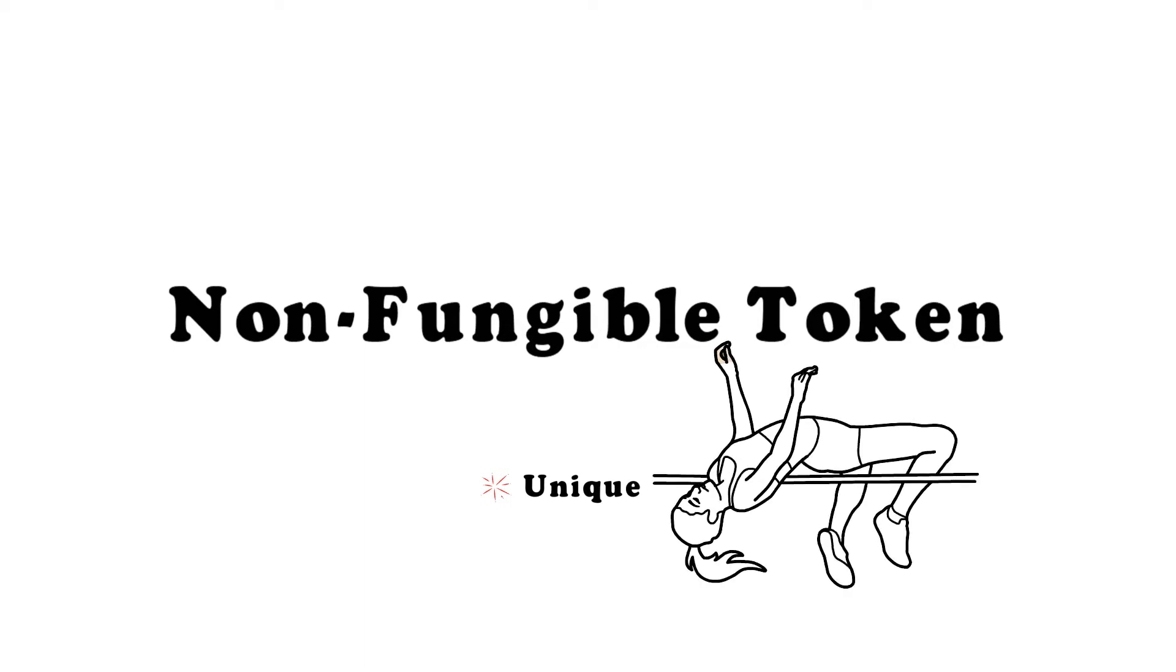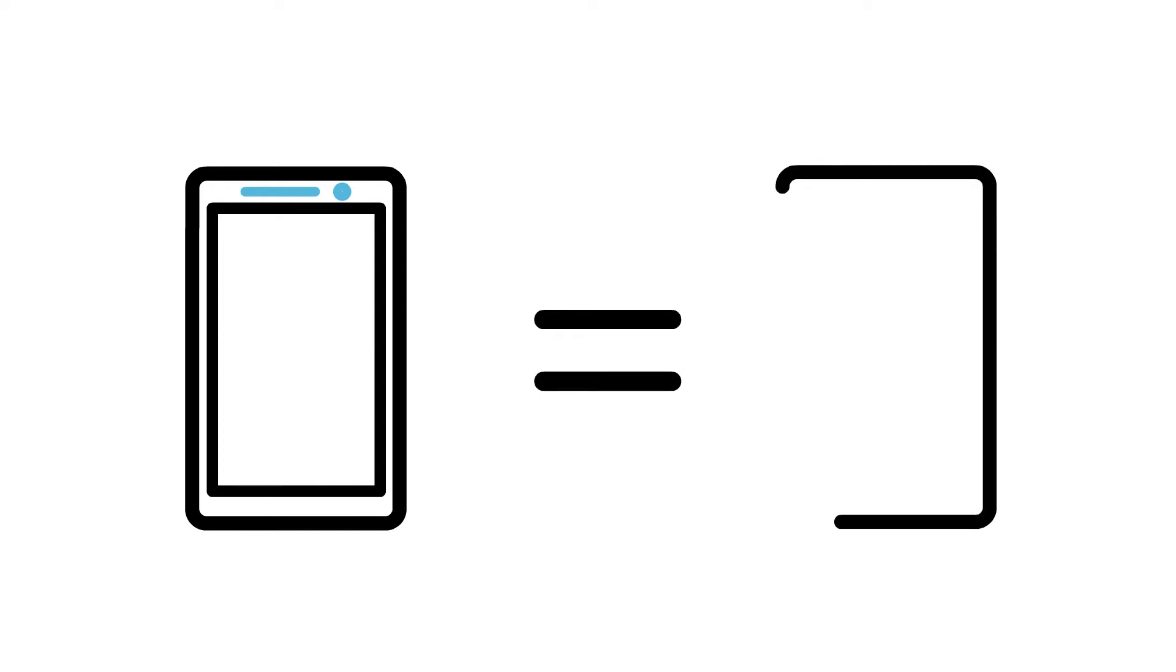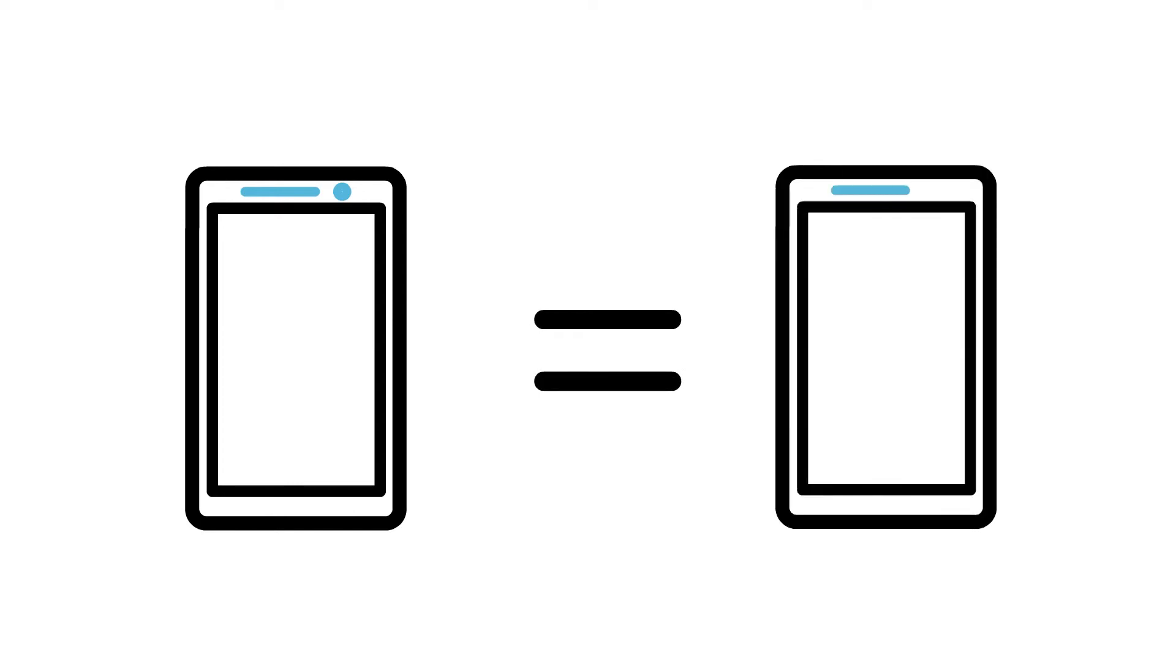On the other hand, a brand new cellphone, iPhone X, is the same as a brand new iPhone X that somebody else has—the same characteristics, same features. One can replace another one, and there is no difference. That's why that is fungible.